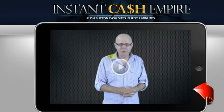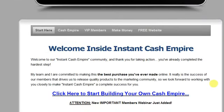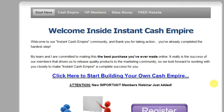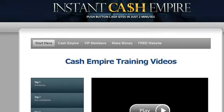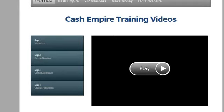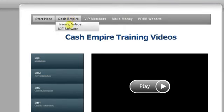Hey folks, it's CJ here and I'm excited — I have purchased Instant Cash Empire and here I am inside Instant Cash Empire. I'm going to show you what it's all about and what Instant Cash Empire can do. We're going to click here to start building our own cash empire, and the first step is to watch all four videos that explain exactly what the software does.